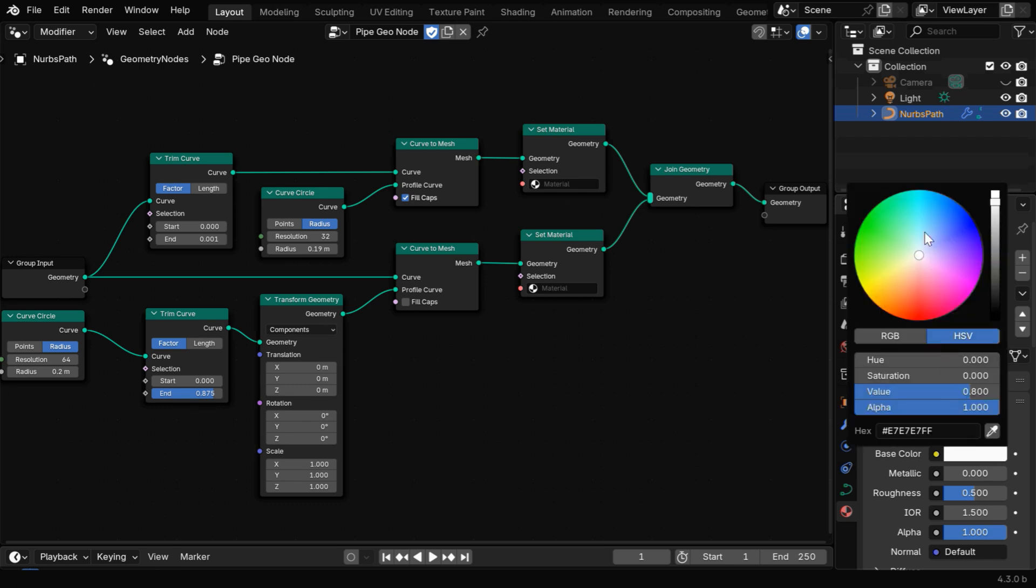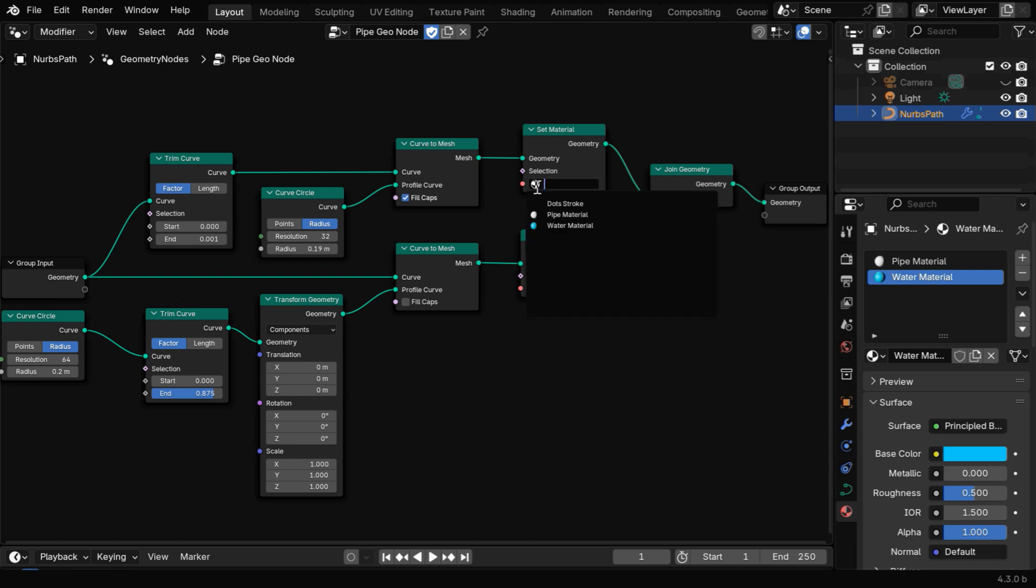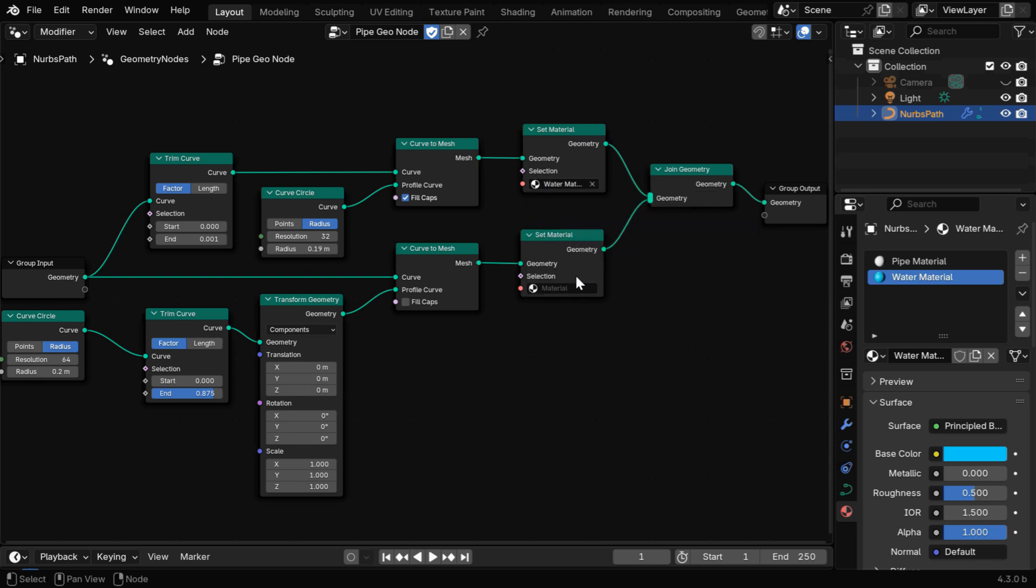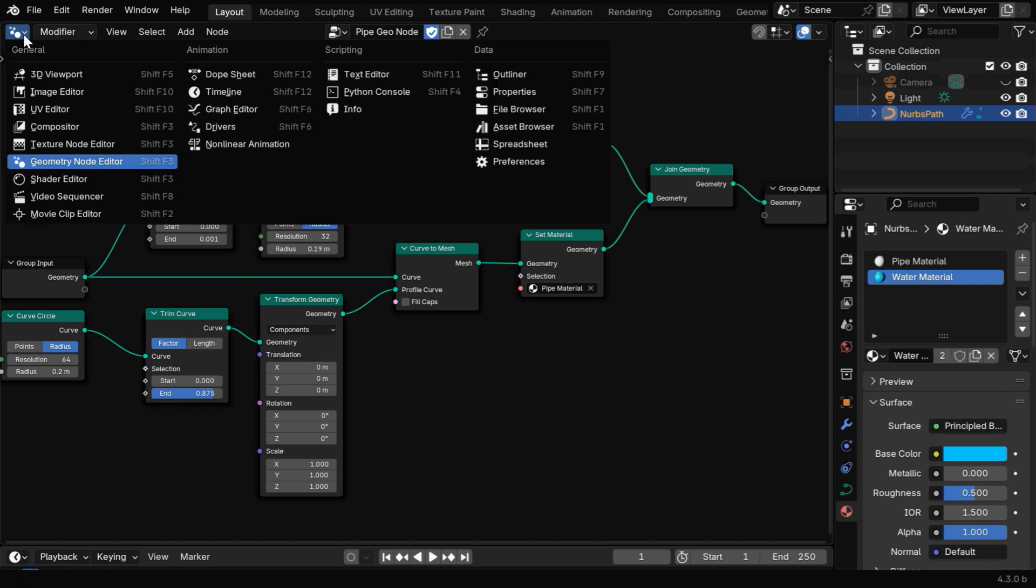You can change this color, maybe to blue, because it will form the water inside the pipe, and we'll also rename this to water material. Now this branch is creating the water, so in this node we have to select the water material, and here we'll select the pipe material, since this branch is responsible for the pipe section.